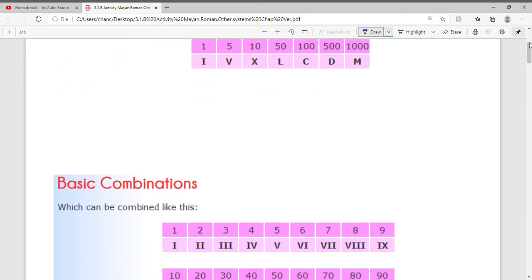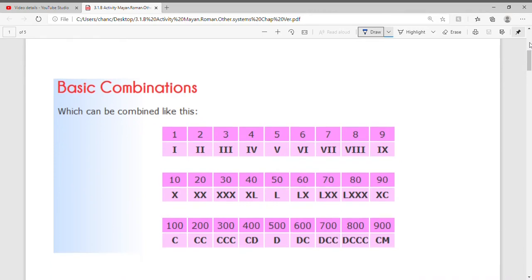Now there are some basic combinations we should be aware of. For 1 it's I, for 2 it's II, for 3 it's III. For number 4, notice it's written as IV instead of four I's. The I in the front means we have to subtract from V, which is 5. Since the I is on the left side of the V, we subtract 1 from 5, giving us 4.